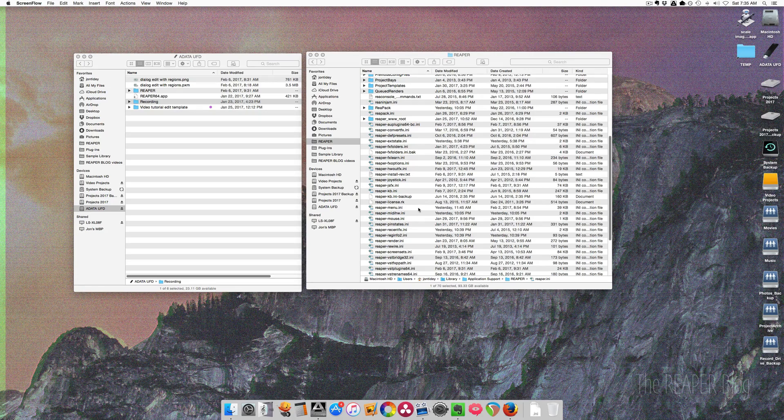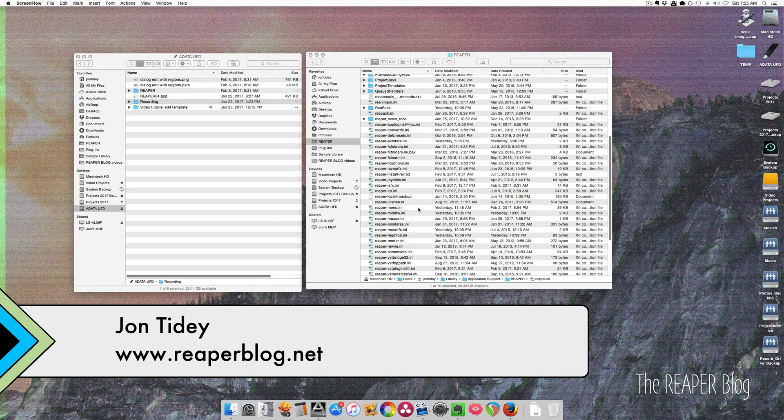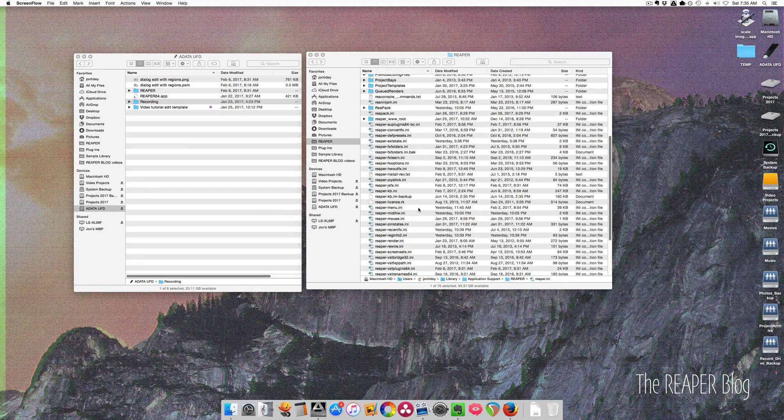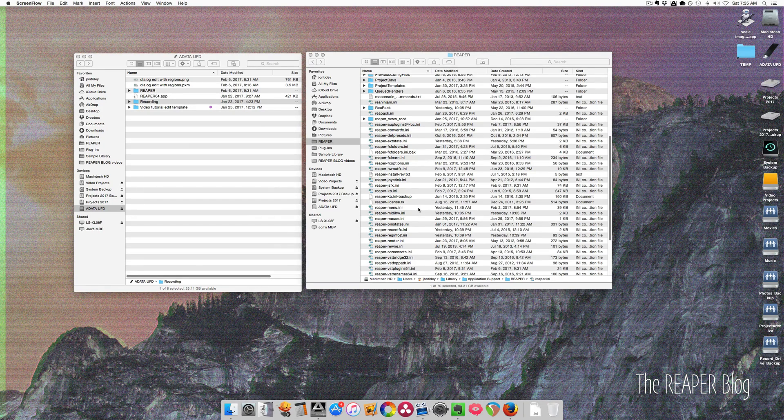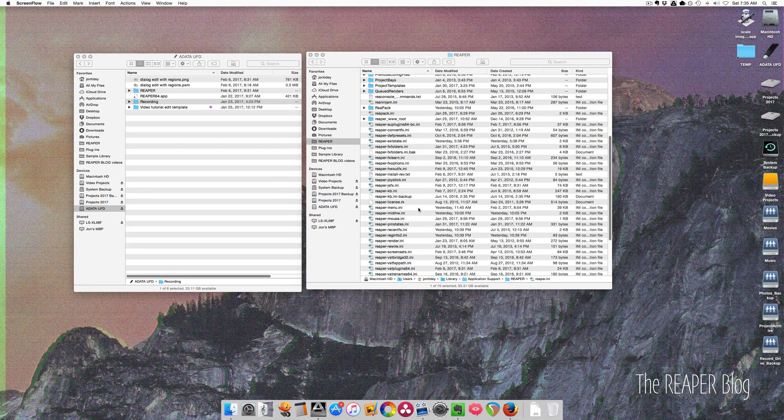Hey guys, welcome to another ReaperBlock tutorial. Today I'm getting ready to go and work with a band outside of my own studio. So I need to get my laptop set up with Reaper with as close to the same configuration as possible.